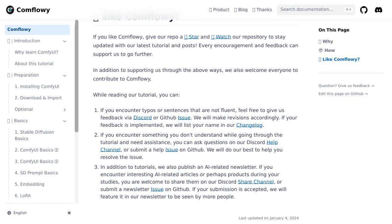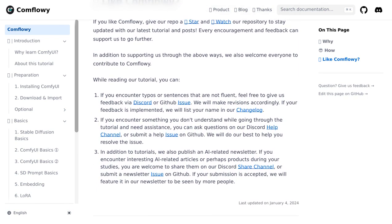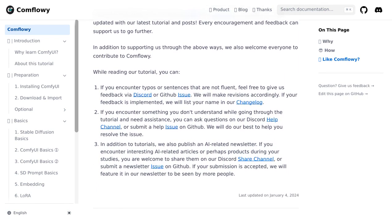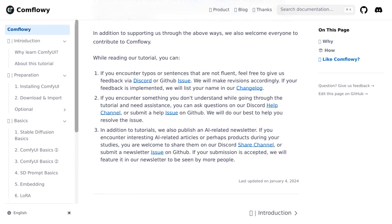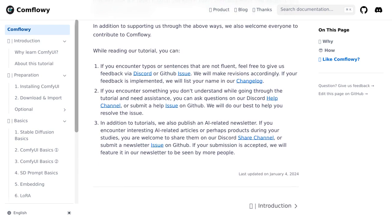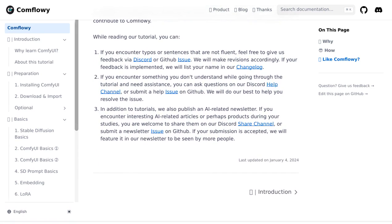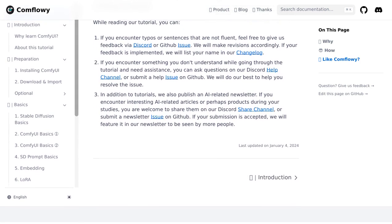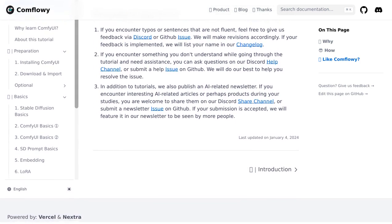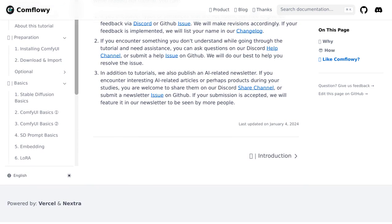Now, some of you might be wondering why ComfyUI isn't being pushed upstream. Well, it turns out that the website lacks guidance and the product is divided into tutorials and an open-source version. But the Comflowy community is always evolving and improving — who knows what the future holds?